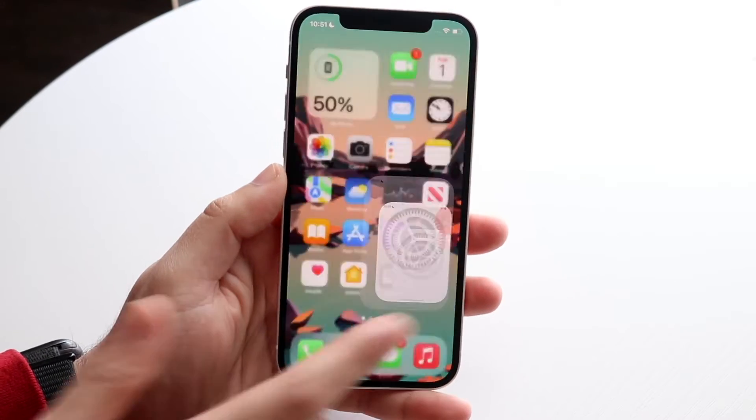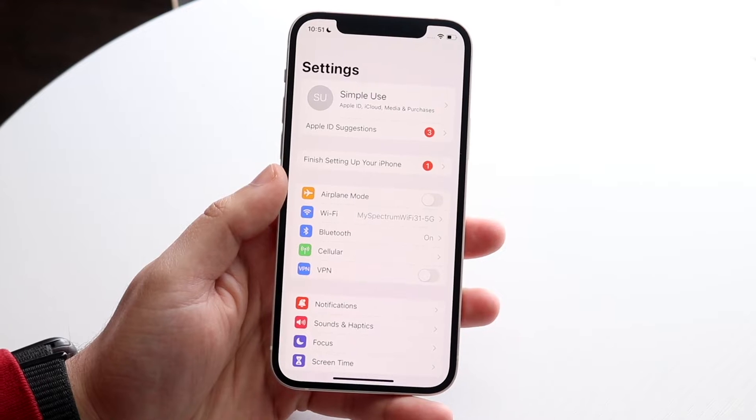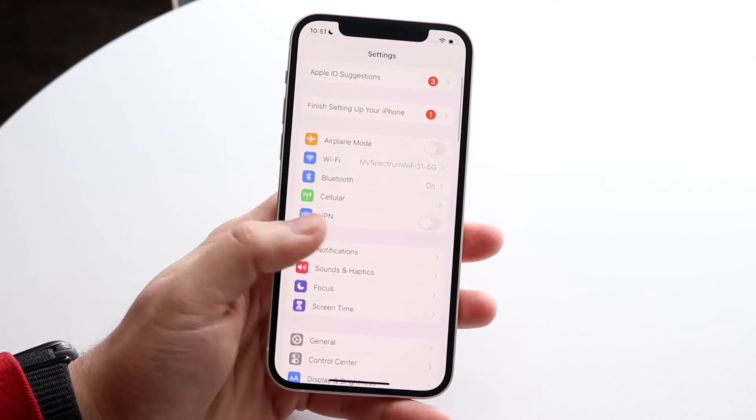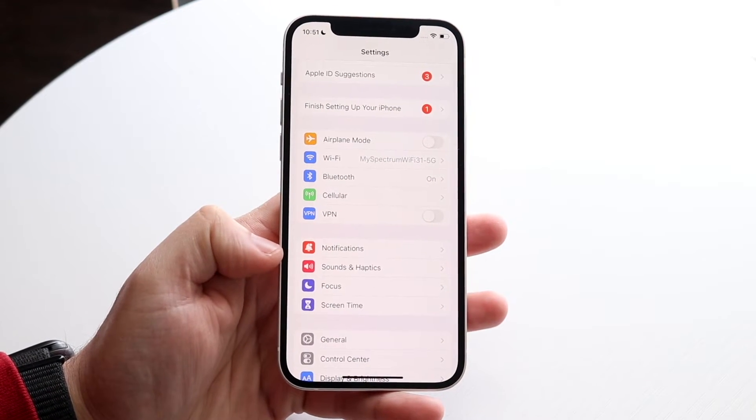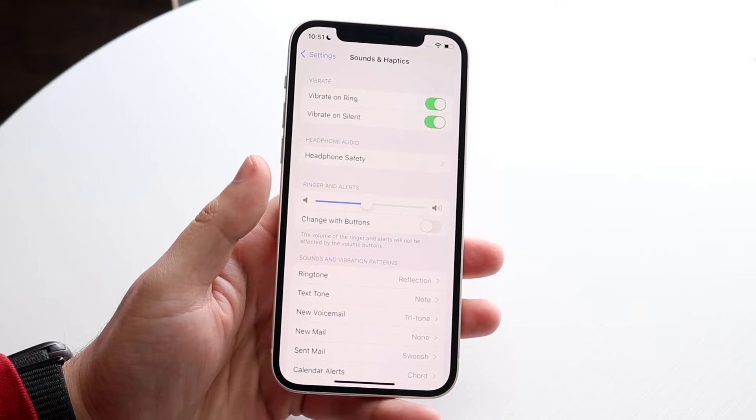What you want to do is make your way over to your iPhone settings just like this, and then go down to Sounds and Haptics. Once you click there, you'll come into this option.